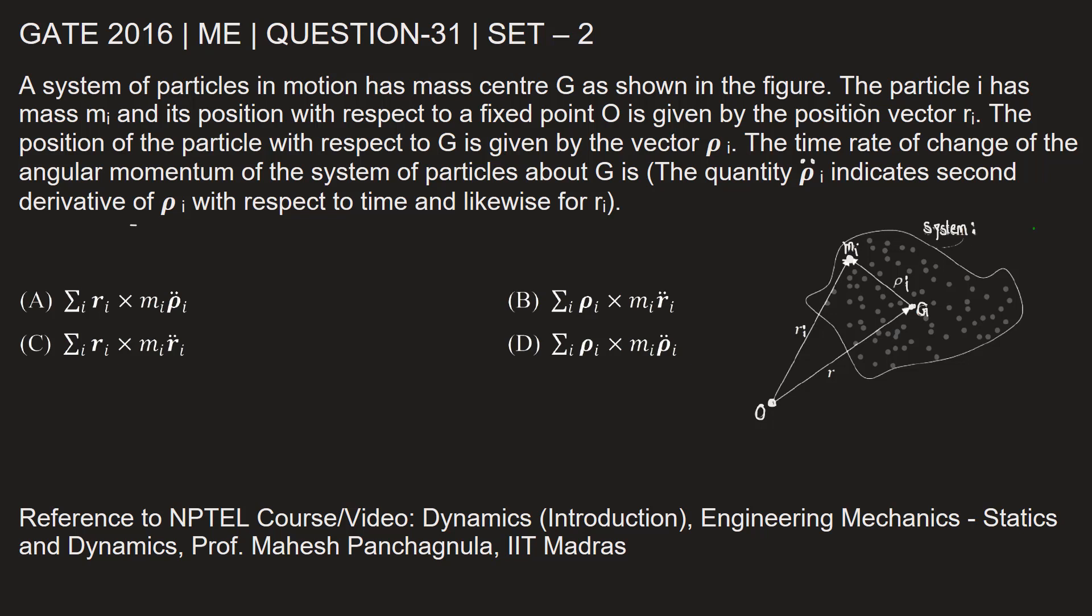This question is from the 2016 mechanical engineering paper set 2, question number 31. A system of particles in motion has mass center G as shown in the figure. The particle i has mass Mi and its position with respect to a fixed point O is given by the position vector Ri.